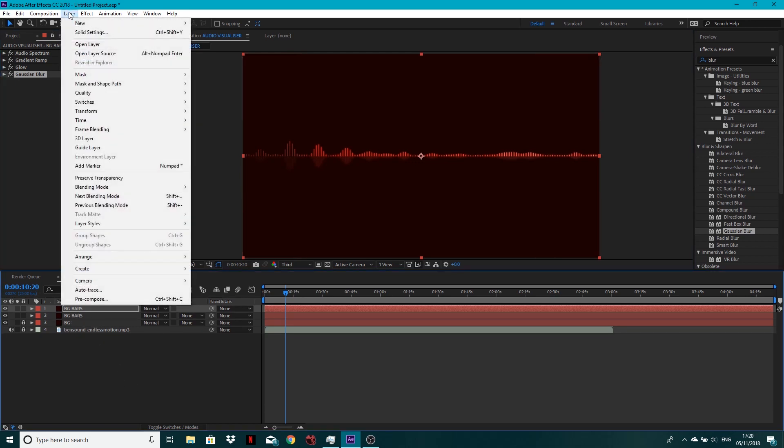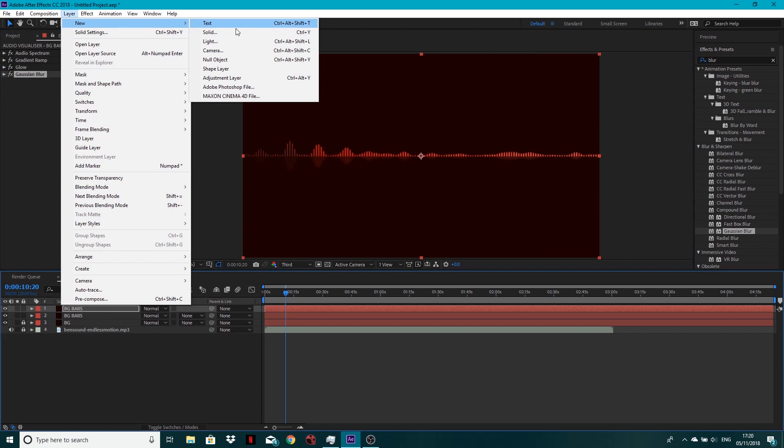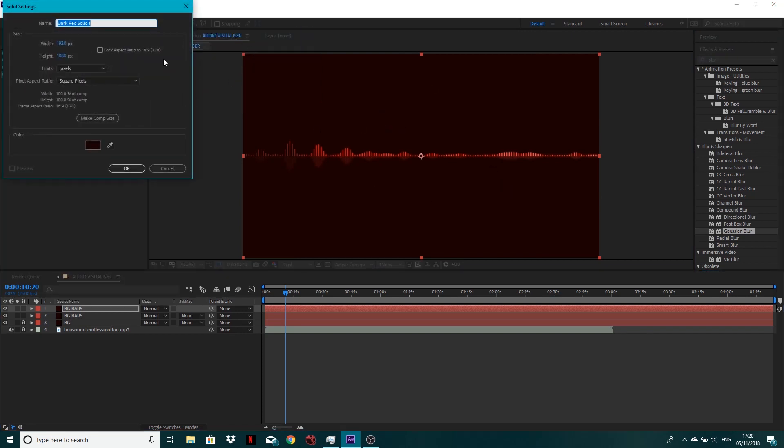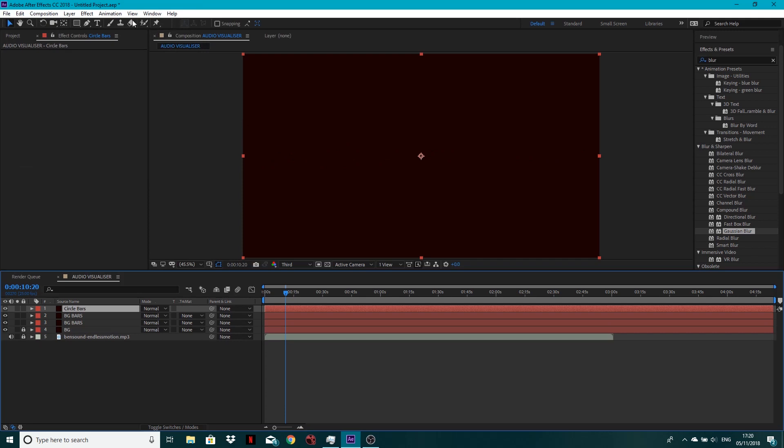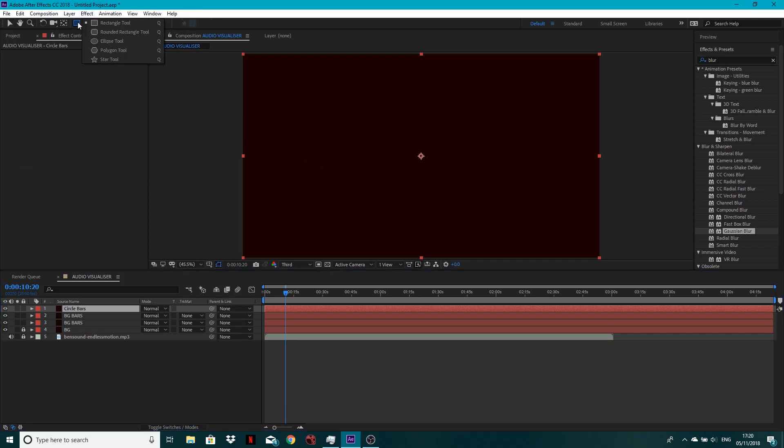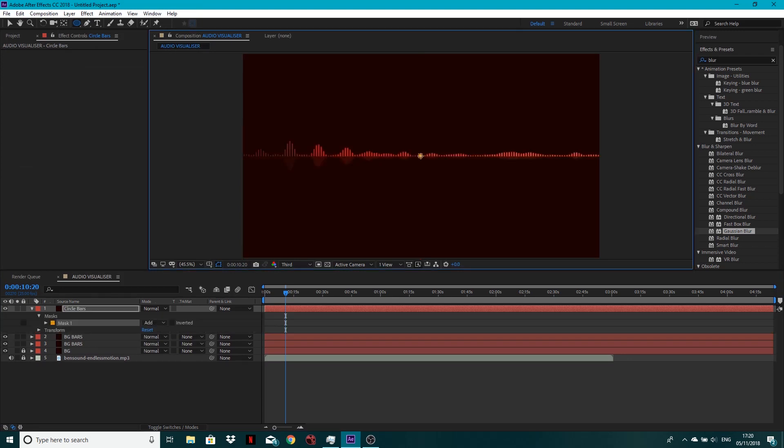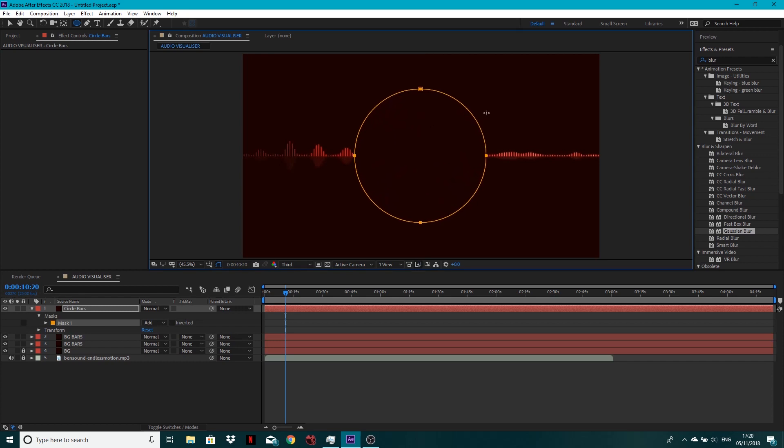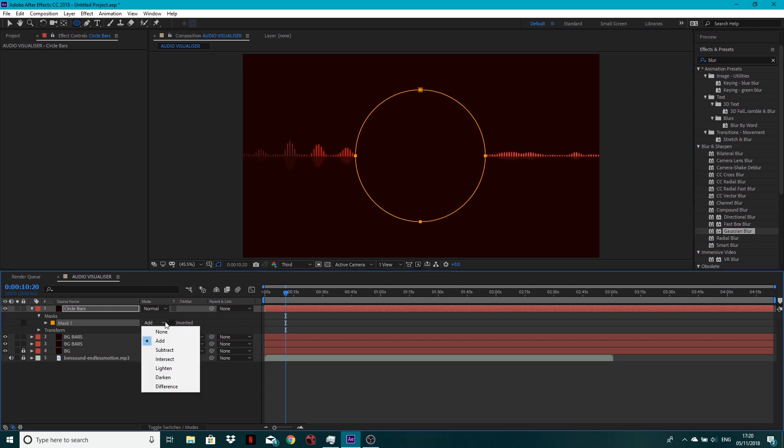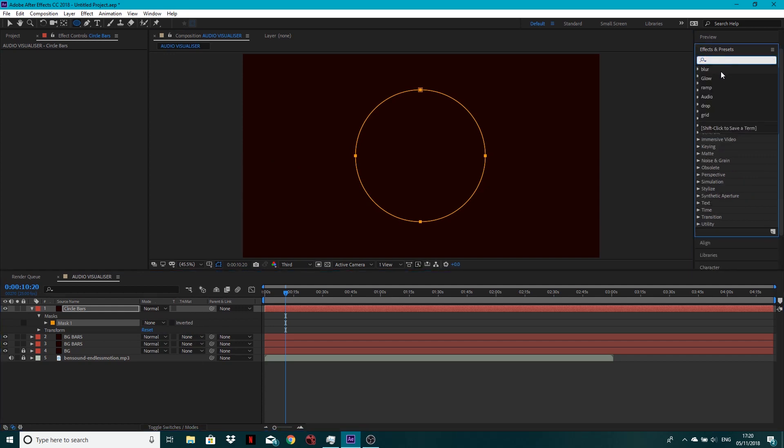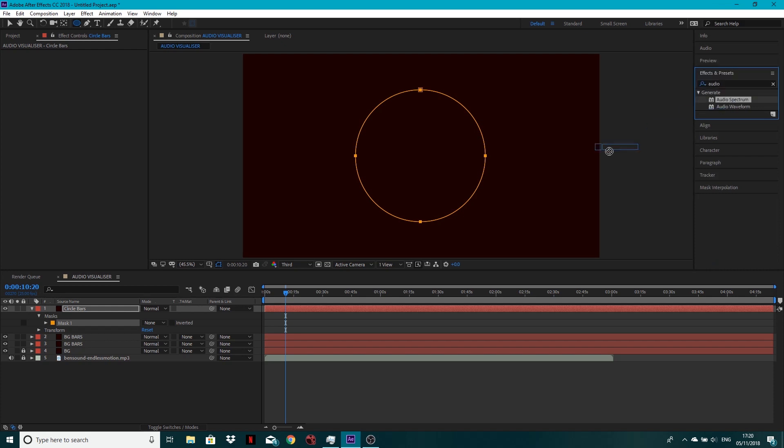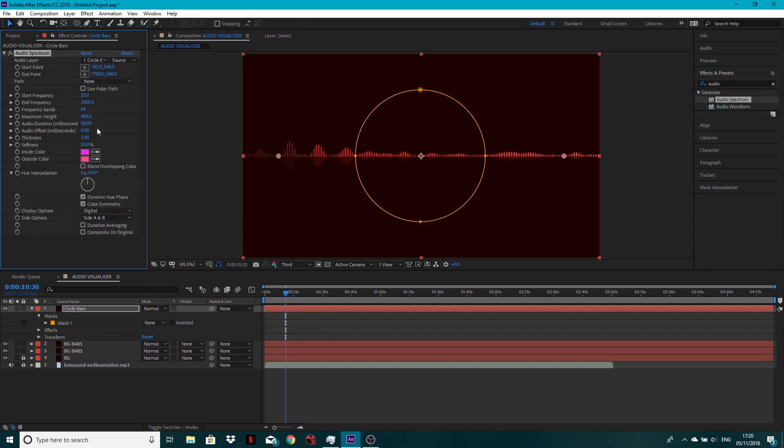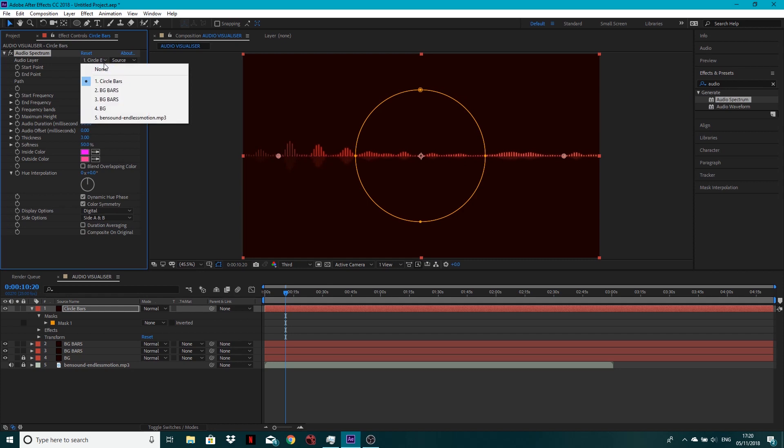What we want to do next is go layer, new, solid, and we're going to make the circle now. And we'll just call this circle bars. Click okay. Don't worry about the color either. What we're going to do next is go to the ellipse tool. So make sure your crosshairs are in the middle, hold control and shift as you draw out. So we've got a uniform circle. Around a bit there I think. Yeah. Cool. I'm going to set this mask to none. So it's not actually doing anything.